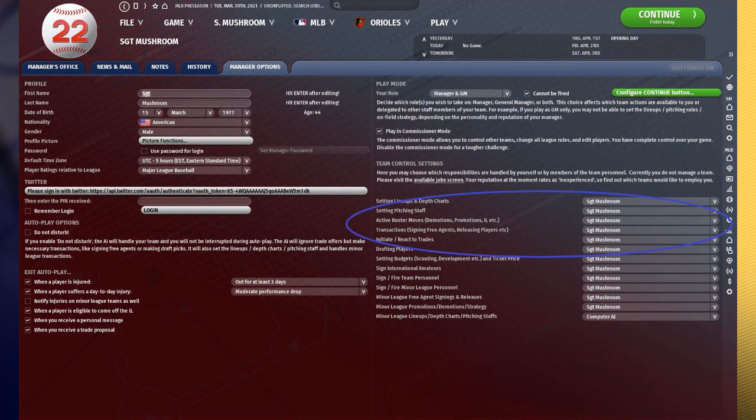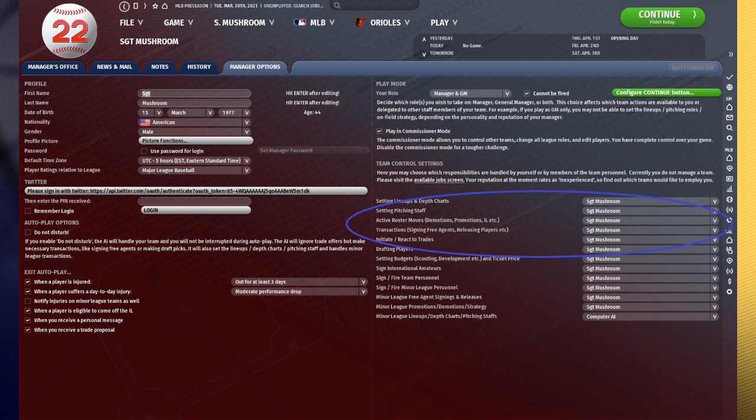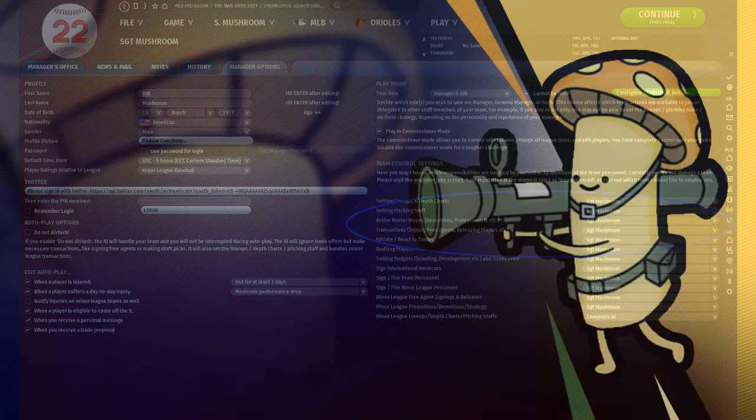You cannot give your lineups and depth charts, pitching staff, rosters, transactions, or trade options to other staff members. You will have to control those all manually.